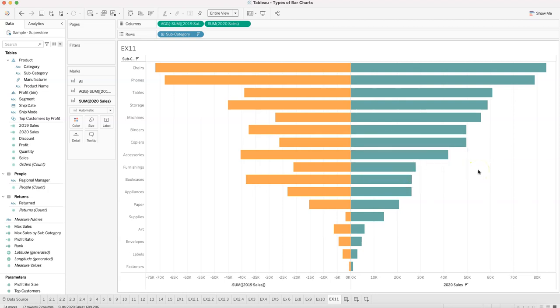So it's a bar chart that creates an amazing comparison using simple tricks — showing clearly which categories grew and which didn't between years. That completes example eleven.